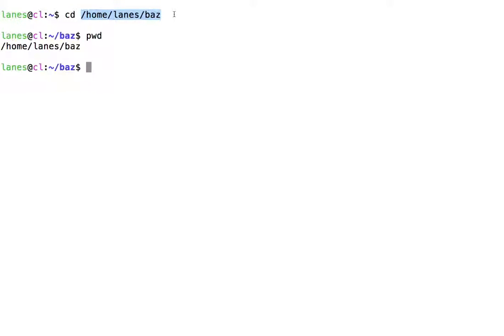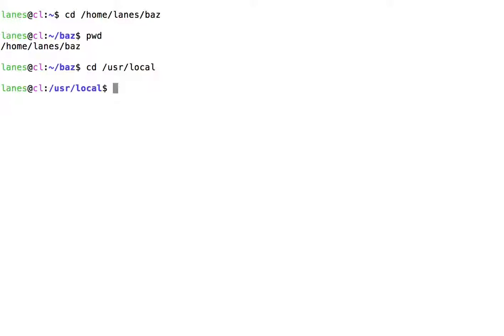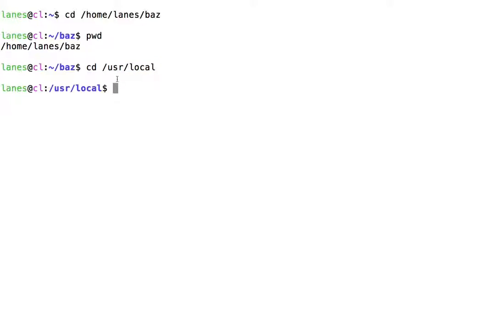Let's navigate somewhere else. In the above command, the absolute path that we used was /usr/local. Notice that an absolute path always begins with a slash.